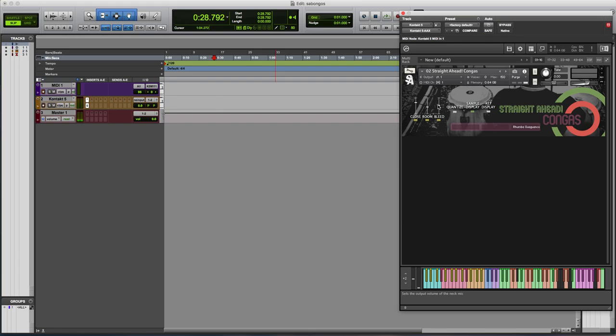And I think you'll find that having that bleed mic, even if it's just a little bit in the mix, really helps glue the bongos and the congas to the other instruments in the mix. Whether it's real instruments or sample instruments, we're finding that the bleed mic really helps glue it all together and makes it more believable and just makes the mix sound better.